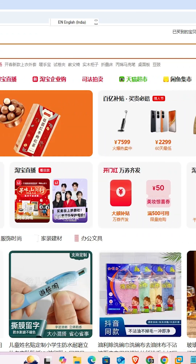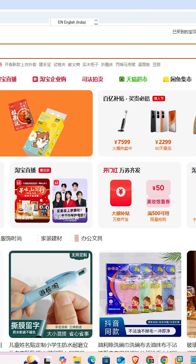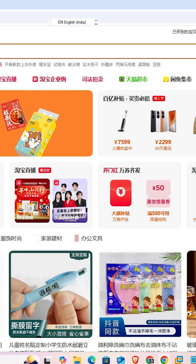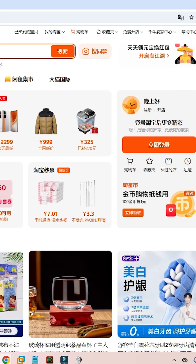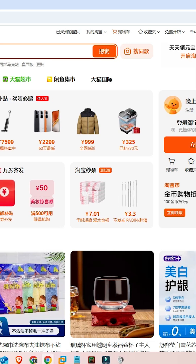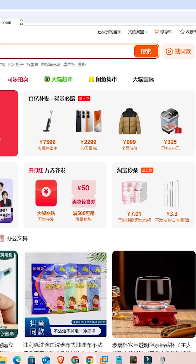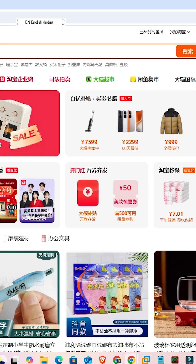How to change Taobao language to English. If you are using the mobile app, there is no option to change the language of the Taobao site, but if you are using a PC or laptop, then you can easily change it.